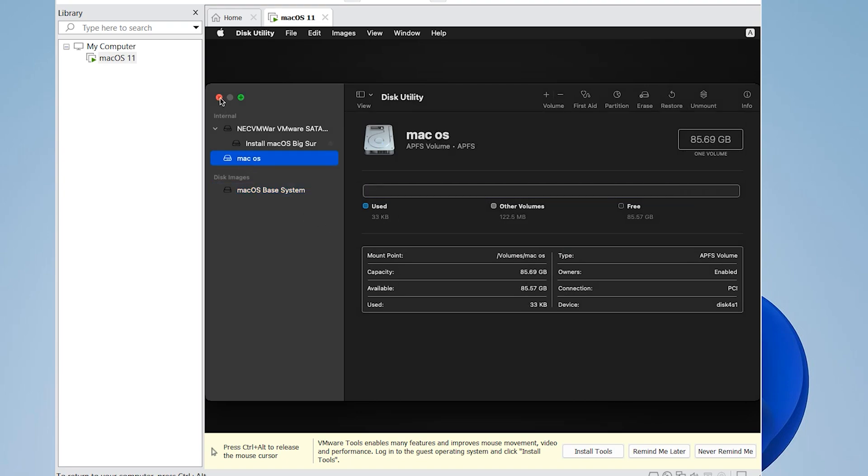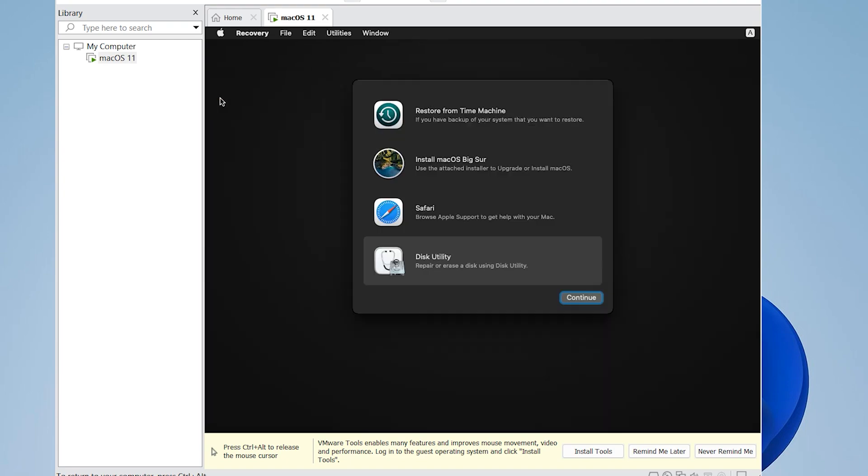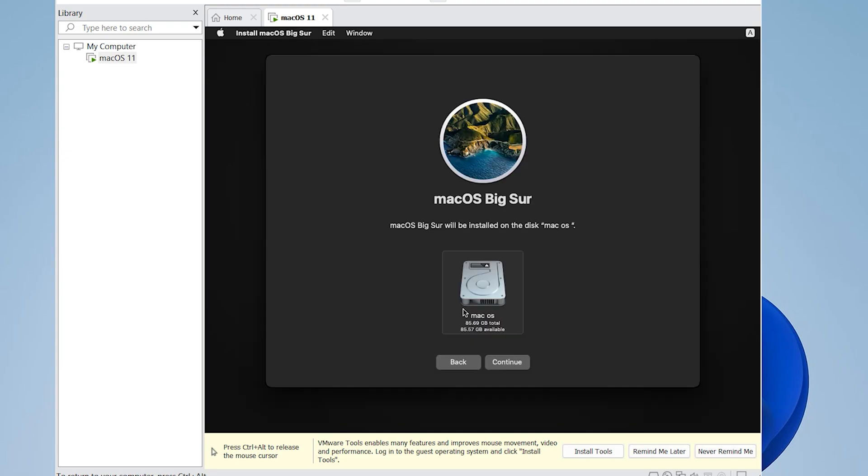Close Disk Utility and install macOS. Select your hard disk and continue with the installation.